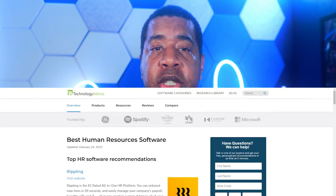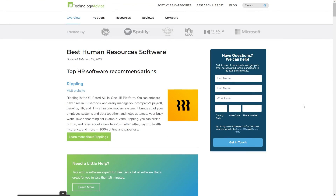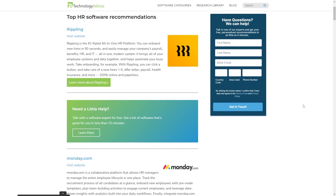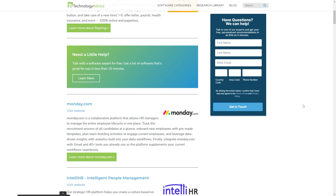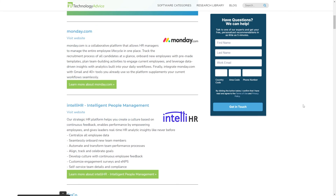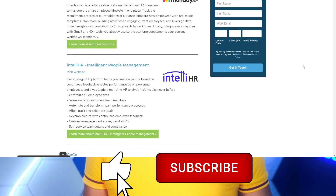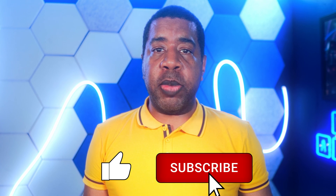We love BambooHR, but it's also not the only option out there. So if you're curious to see what else is available, visit our website at technologyadvice.com for our list of the top HR systems on the market today. If you like this video, like it and subscribe so you can stay up to date on our latest and greatest videos. Thanks for watching, I'll see you next time.